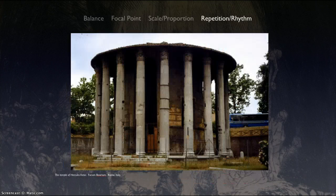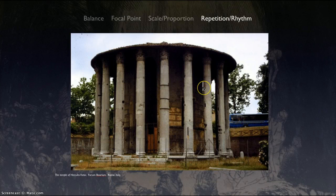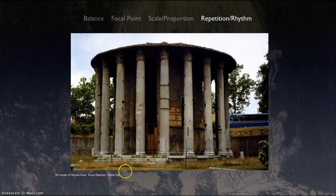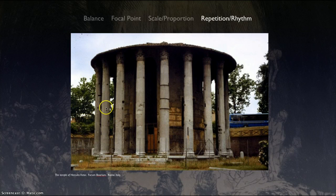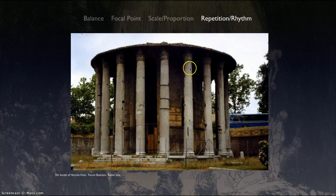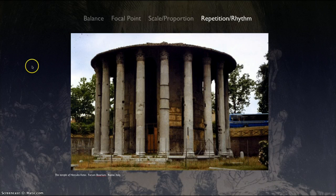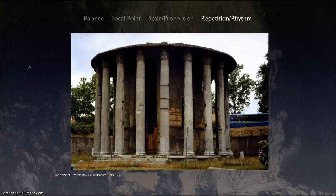And then when you talk about repetition and rhythm, this small temple in Rome has repetition in that it has multiple, multiple columns all the way around it. It's a circular temple, and the columns go all the way around. So it's this repetition of not just the columns themselves, but the fluting — these cuts into the side, the grooves on the side — accentuate that. Those are some of the principles of design that you can use to describe your artwork.